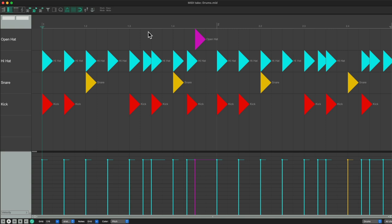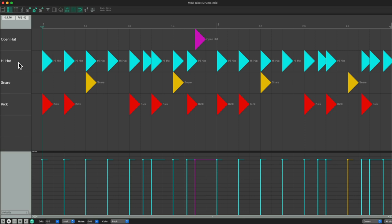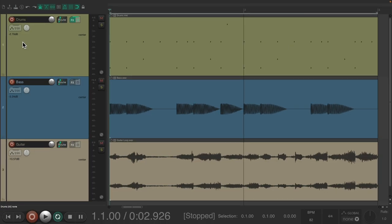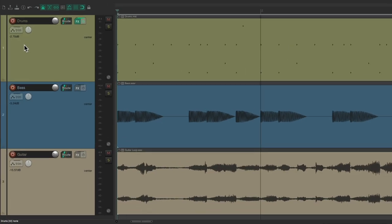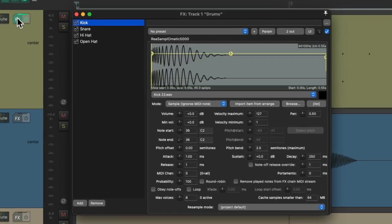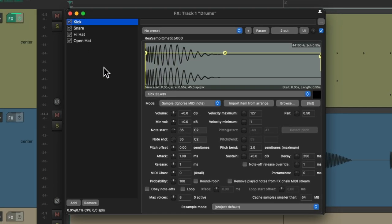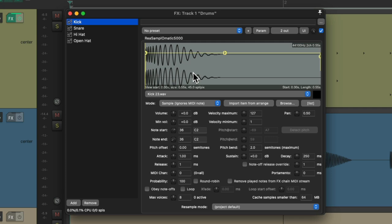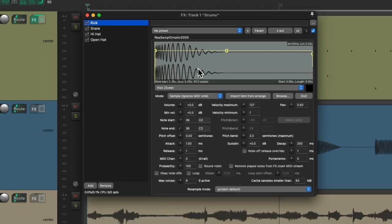As we can see, we have a kick sample, a snare, and two hi-hats. And if we go to the effects on the drum track, we can see I'm using four samples in here using Resamplematic 5000 as my sample playback. But in this situation, I want to try out different samples to see if a few of them work better with the sounds around this.